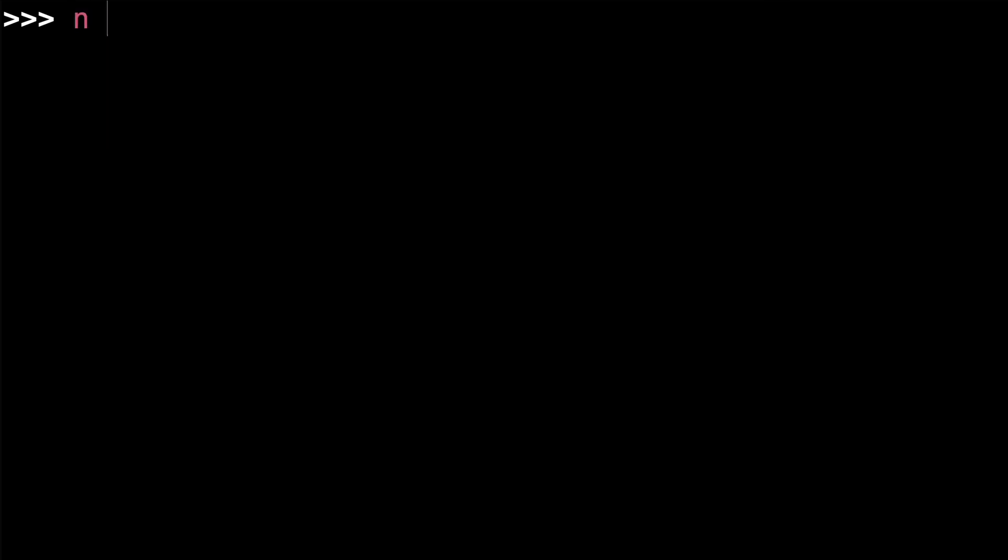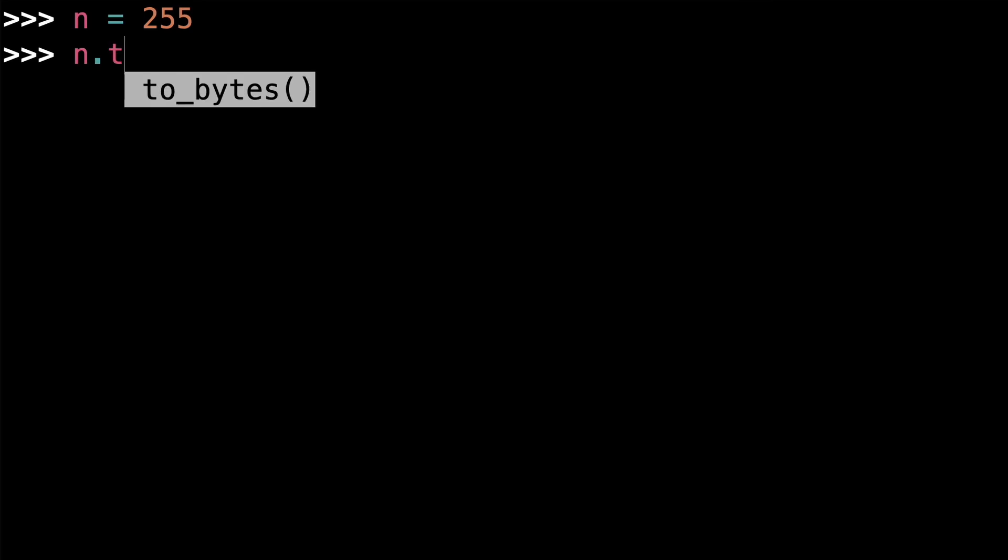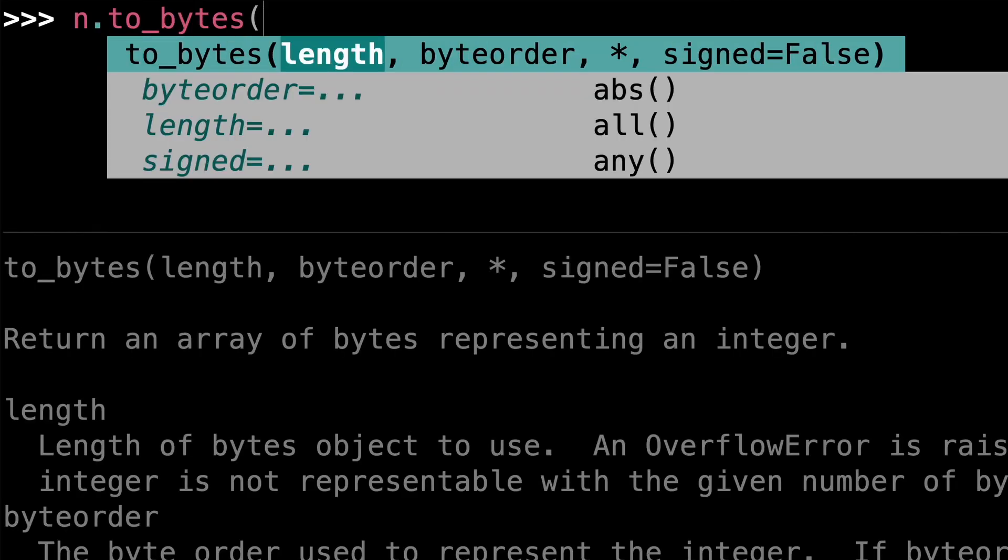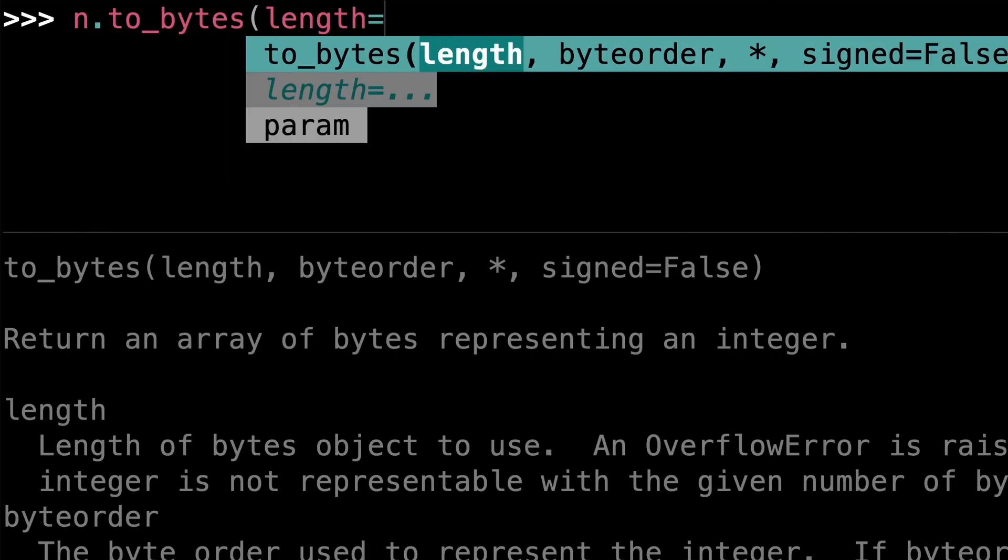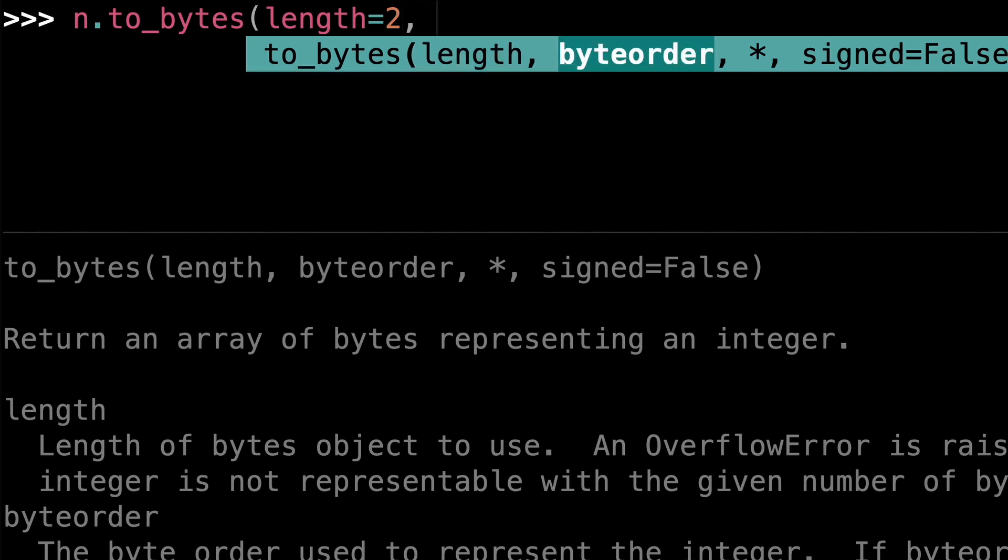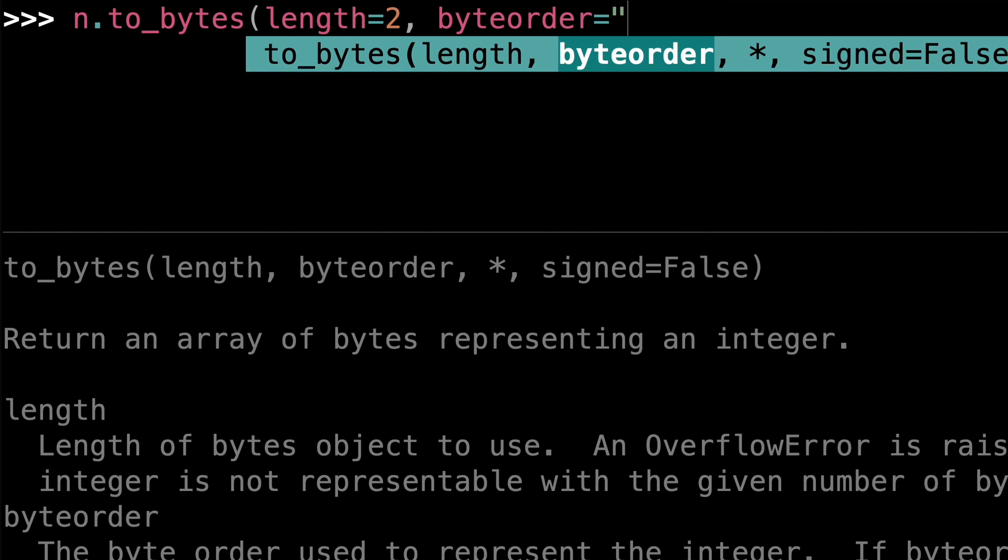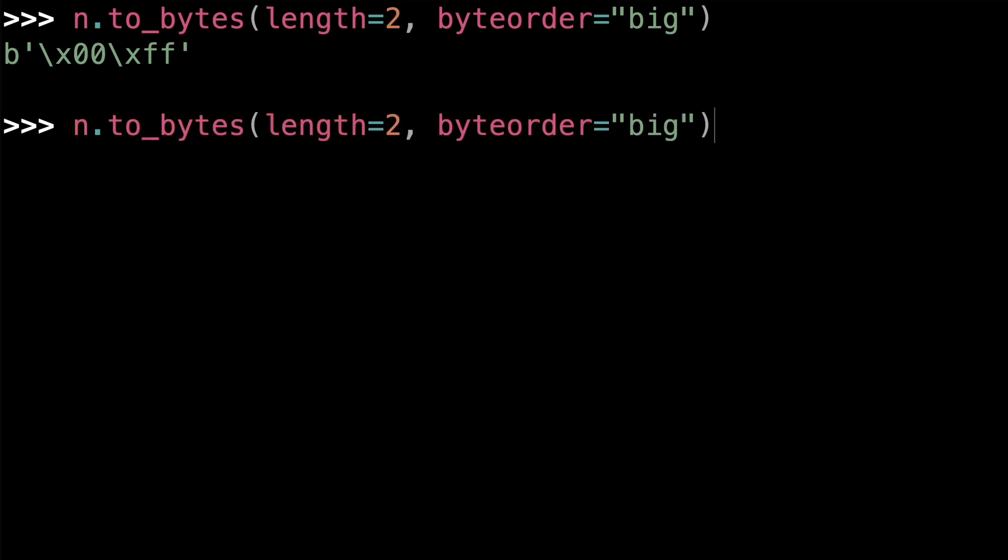For instance, you can convert an integer, say n equals 255, to a byte string using the to_bytes method. The length parameter specifies the number of bytes to use in the byte string, and the byte_order parameter determines the order of the bytes. For example, setting byte_order to big returns a byte string with the most significant byte first, and setting byte_order to little puts the least significant byte first.